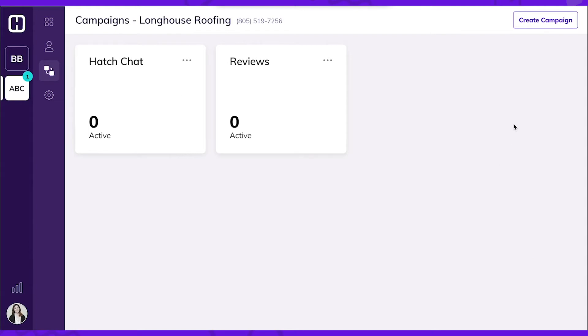We're going to create a campaign for sales follow-up. Click Create Campaign.